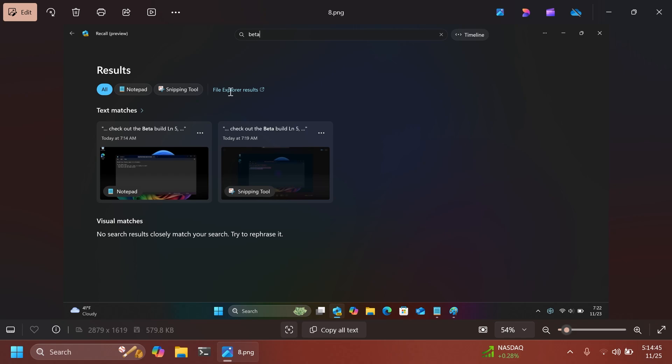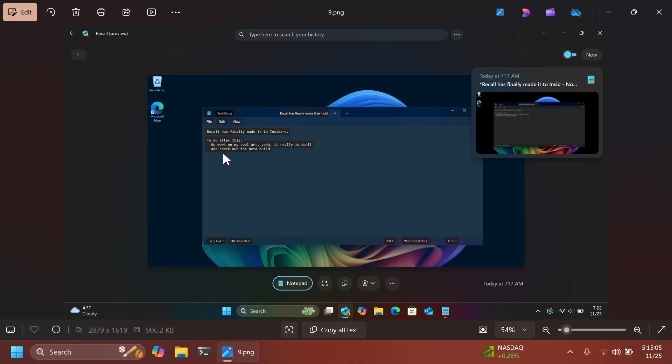If you're searching for things, for example, he searched Bera and Windows Recall was able to trace even within photos or documents, the word Bera and provide screenshots that were previously made. He has the text and check out the Bera build. And when he searched for Bera, he received this. Basically, this is how Windows Recall was able to retrace this file where he edited and used the word Bera. This is pretty interesting.